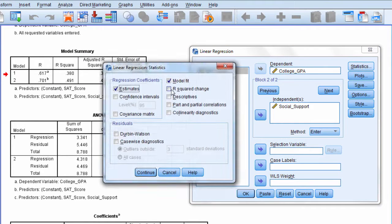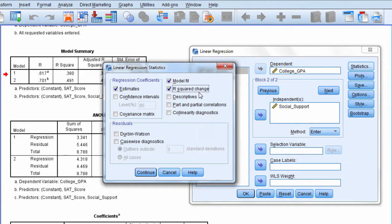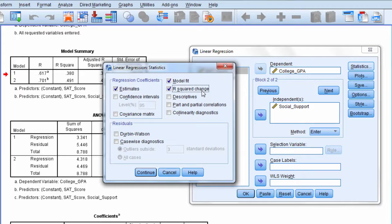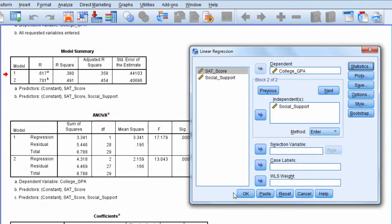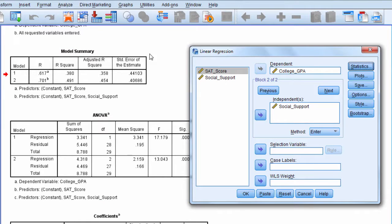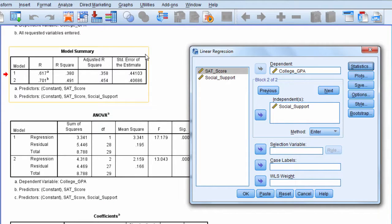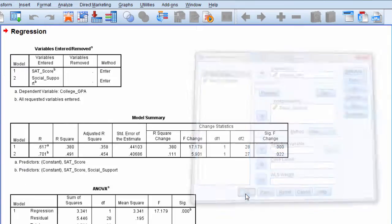And I want to select R-squared change. Okay, that's the change in R-squared from Model 1 to Model 2. So go ahead and click on that, and then click Continue. This table here, you're going to see it, it's going to expand. And it's going to have the information that I want. So click OK.